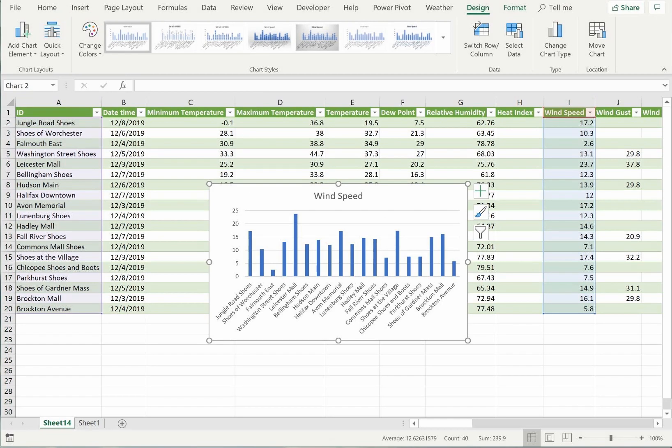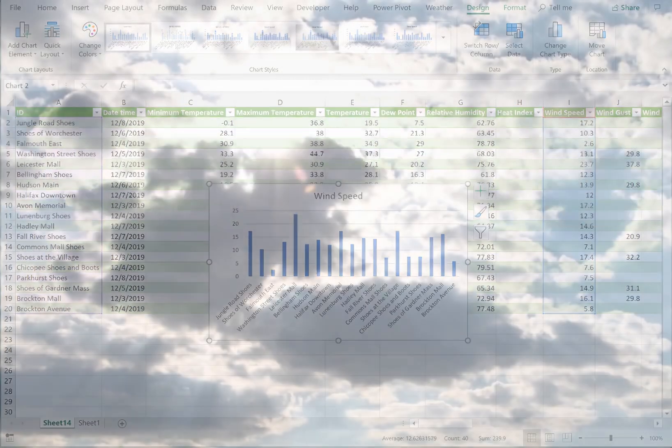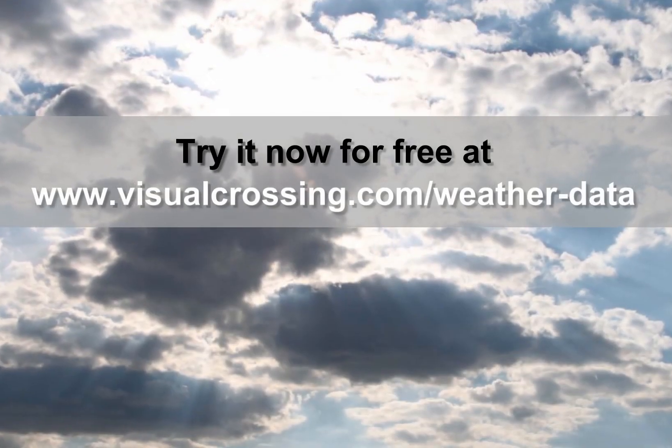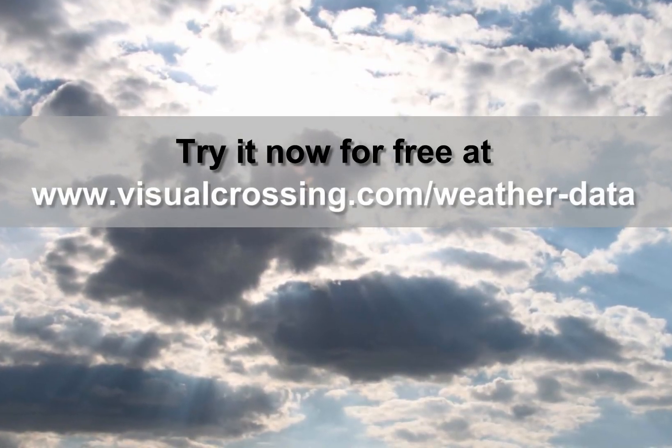Obviously, we have only scratched the surface of how historical weather data can be used in Excel. Once you have loaded the data into your workbook, Excel can be a powerful analysis tool for your business.